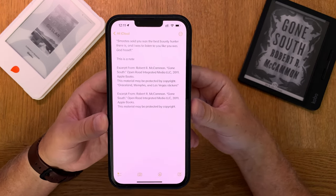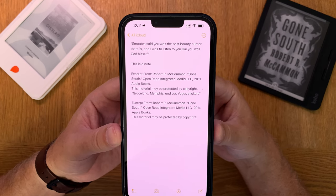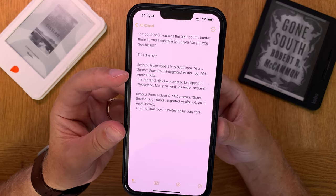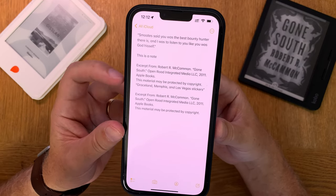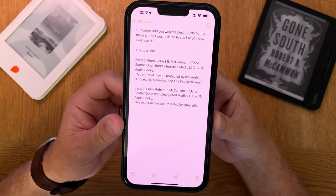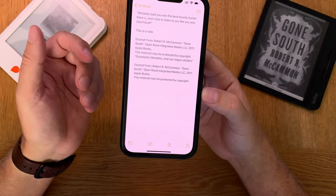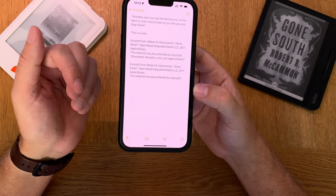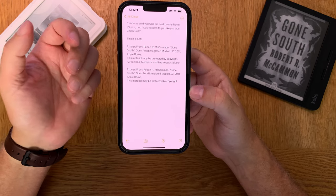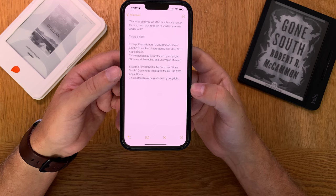Let's open Apple Notes and see how the note looks. Here you have the note — your quotes, your highlights, your notes. Apple also adds a copyright text: 'This material may be protected by copyright.' So you can share specific highlights one at a time to an Apple Note, or you can share all your highlights in a mail to yourself or someone else.